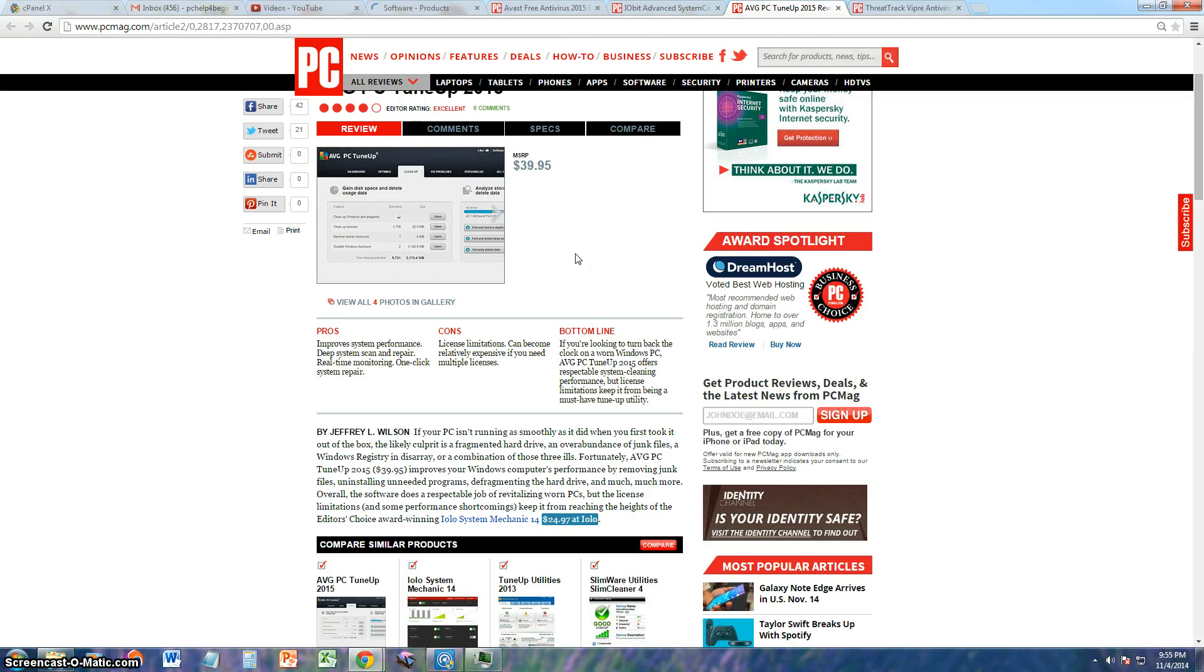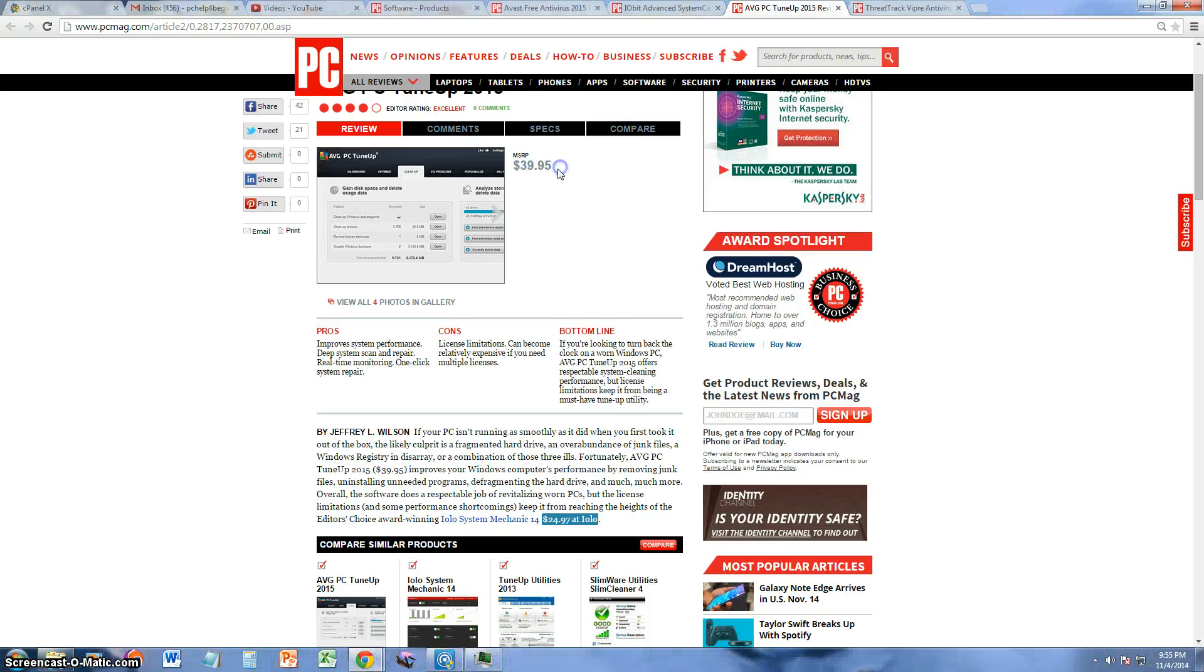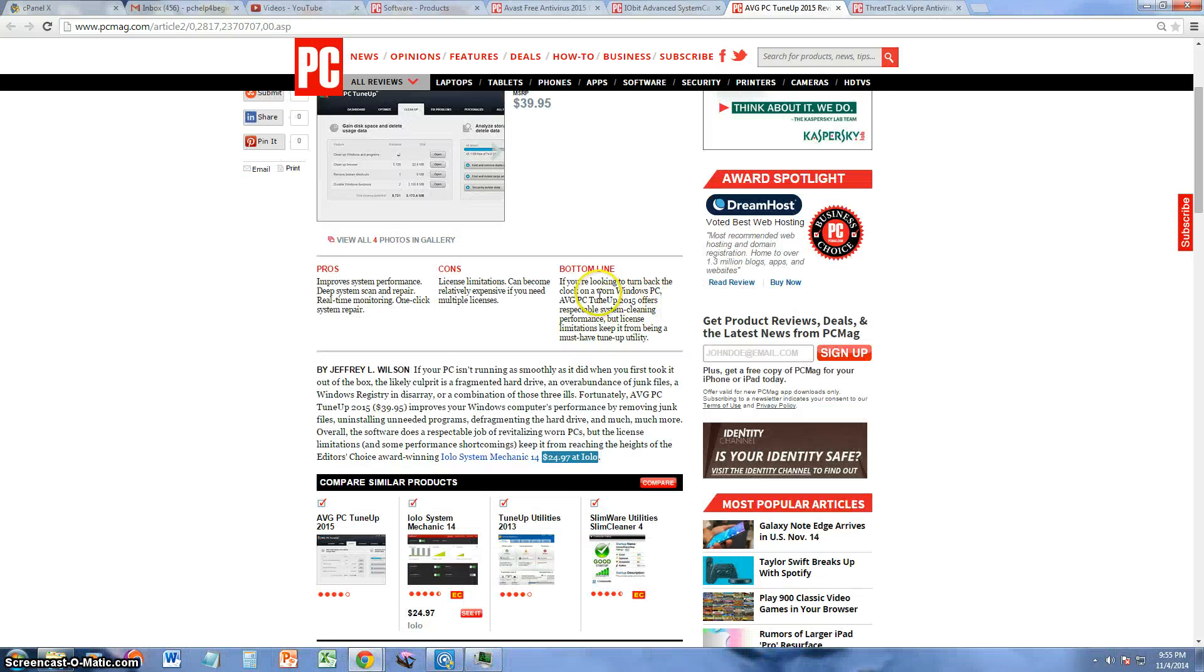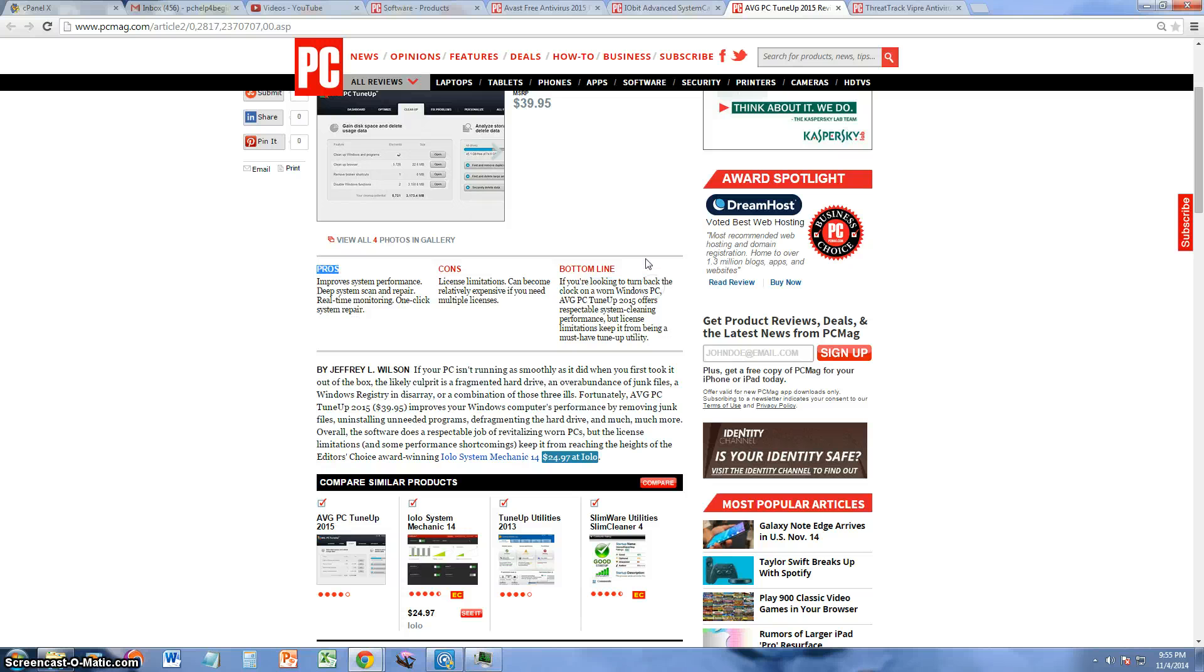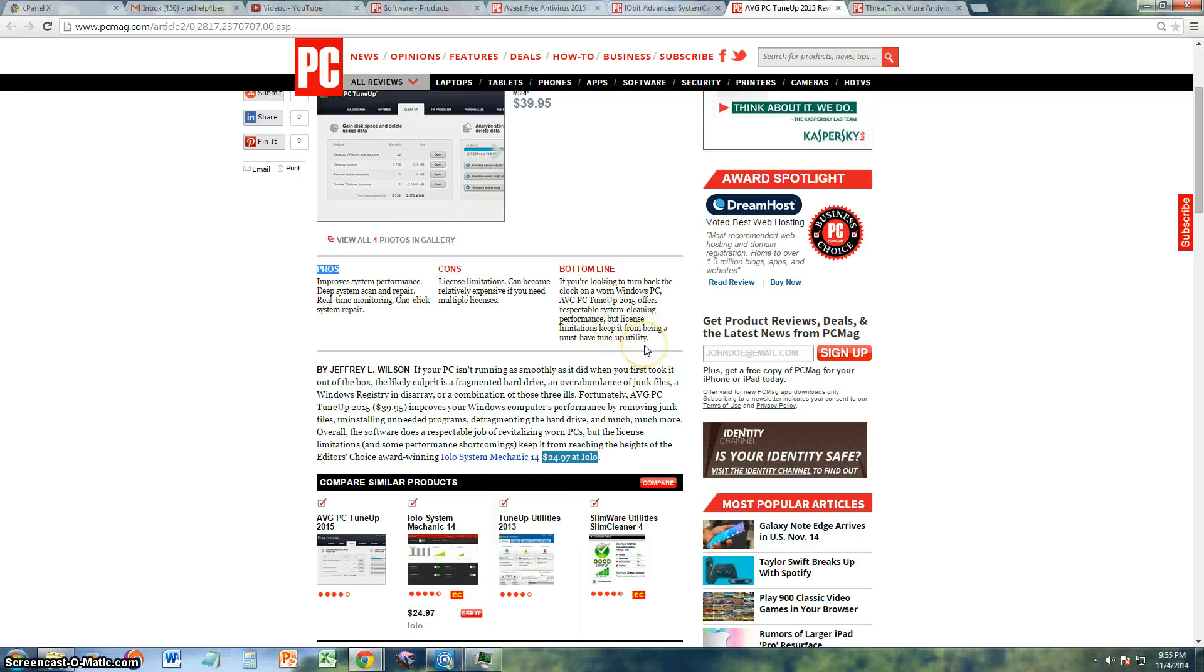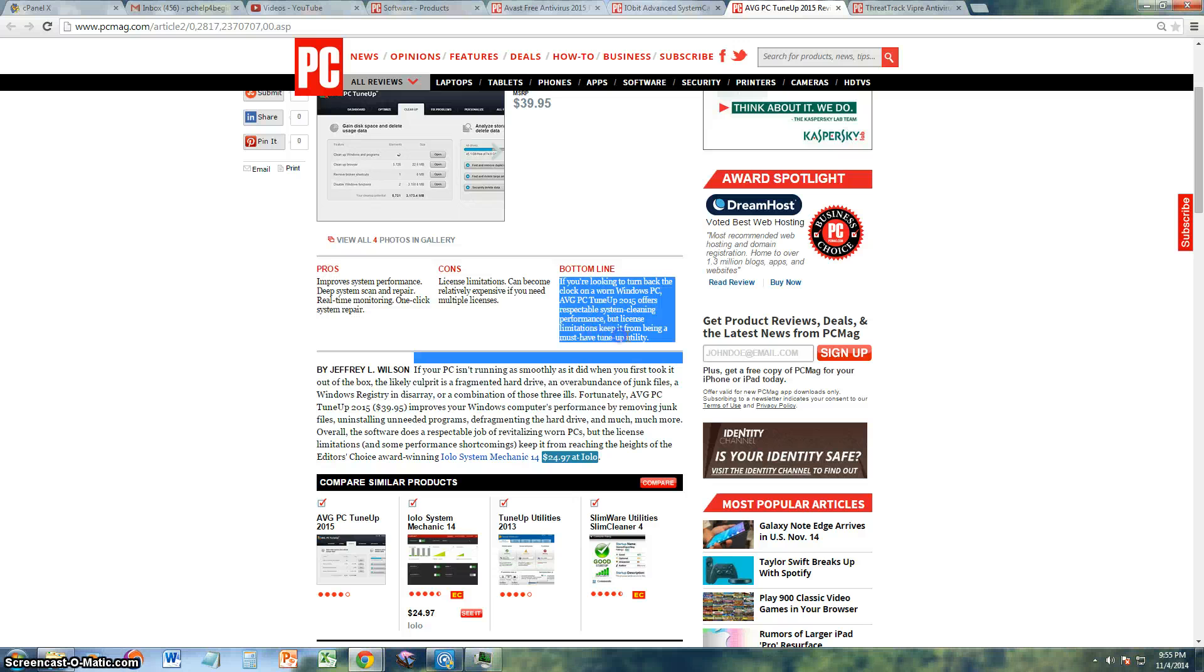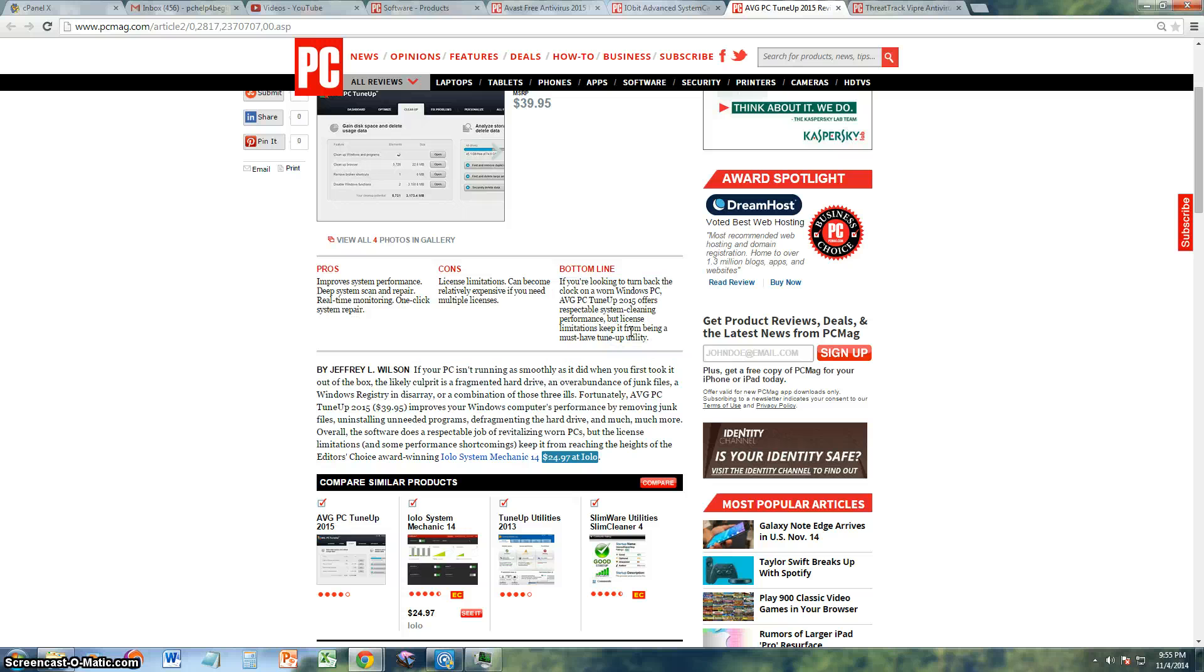They say that the bottom line is if you're looking to turn back the clock on a worn Windows PC, AVG PC TuneUp 2015 offers respectable system cleaning performance but has license limitations like it said before. Alright, without further ado, here is the program.